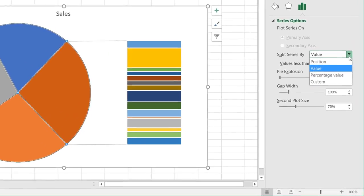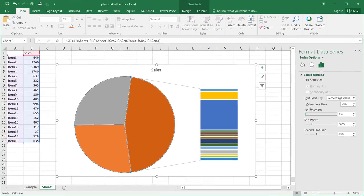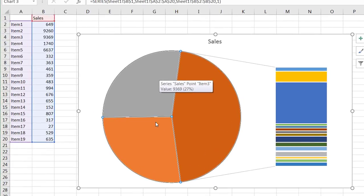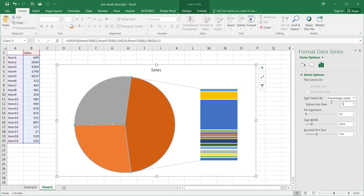Maybe we don't want to split by value — we can use Percentage Value instead. This moves slices that are less than a certain percentage of the total into the second plot. If we set it to 20 percent, it takes only the items that are just over 9,000 and puts everything else in. If we set it to 5 percent, it takes even fewer items.